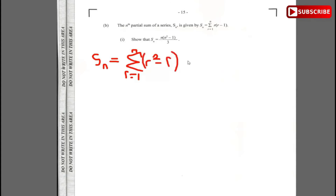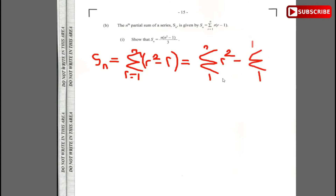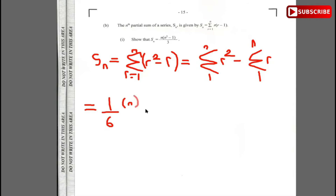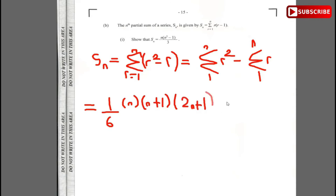Using summation laws, we rewrite this as the sum from 1 to n of r² minus the sum from 1 to n of r. The sum of r² is given by the formula (1/6)n(n+1)(2n+1), and the sum of r is (1/2)n(n+1).